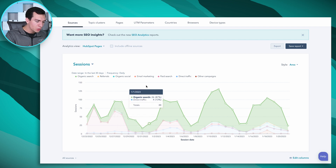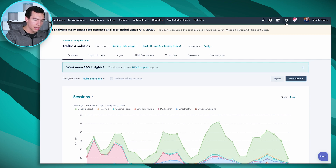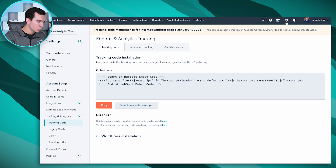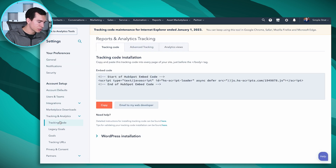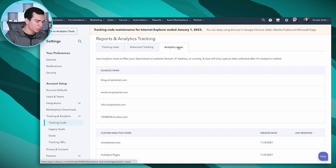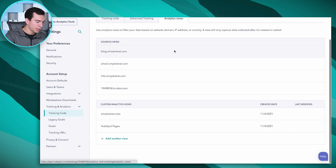Now to create those analytics views, what you're going to do is go to Settings, and you're going to be under Account Setup, Tracking & Analytics, Tracking Code on the left-hand side, and you're going to go to Analytics Views — that far right tab here — and down to Custom Analytics Views.